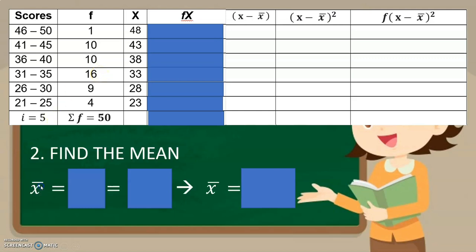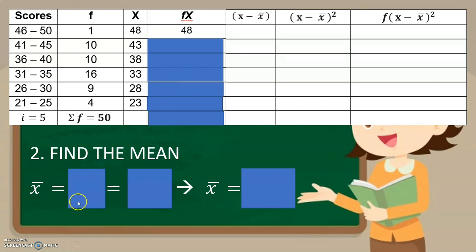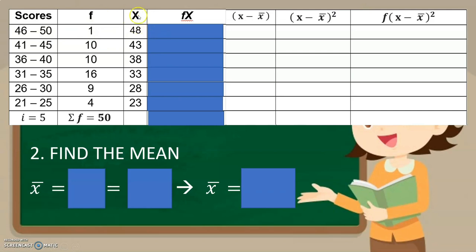Now, after you get the range, the second thing that you have to do is to find the mean. To get the mean, the given lang sa inyo dito ay yung score at saka yung frequency. Kasi ngayon, tayo na yung maglalagay ng x, which is the mean or the midpoint of each class. And then fx, and so on and so forth. Same lang kung paano ninyo nakuha yung x or yung midpoint or yung class mark doon sa measure of central tendency.